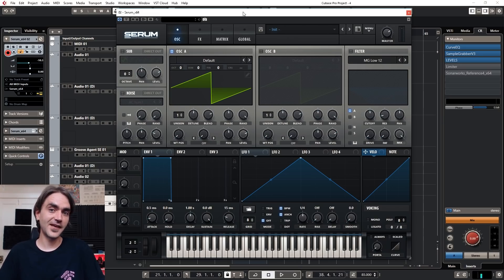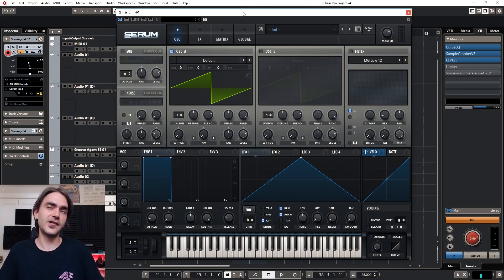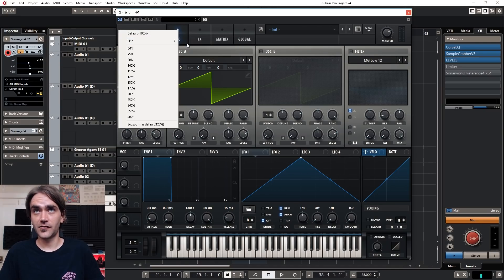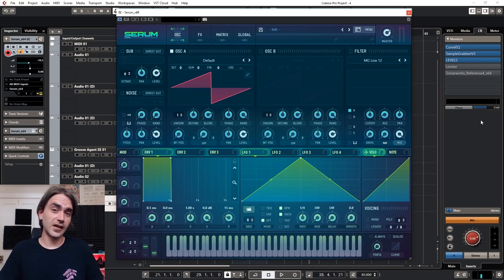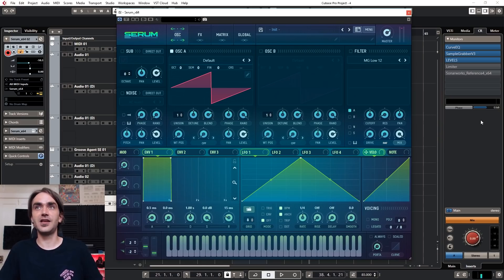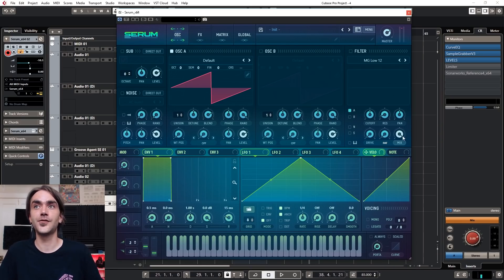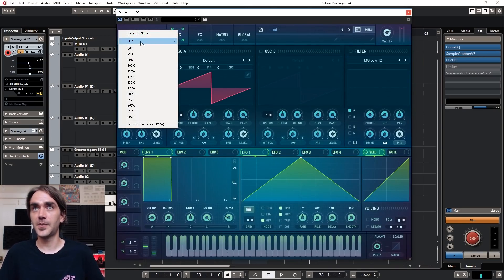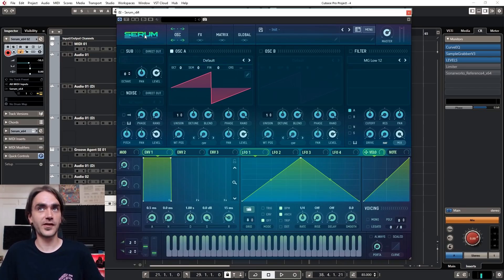With the new Serum update comes a new factory skin created by the guy who originally created the default skin of Serum. You can access it by clicking on the Serum logo at the top and dropping down to choose the Promethean skin. It looks awesome, but I'm very used to the original skin, so let's pop back over to the default skin.